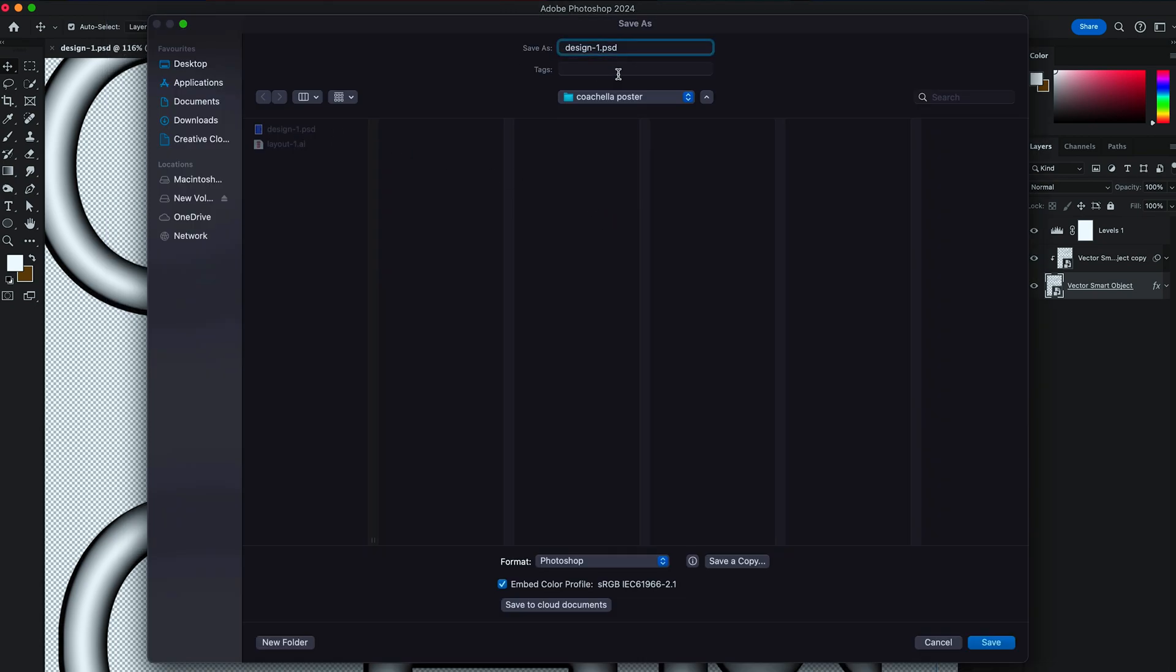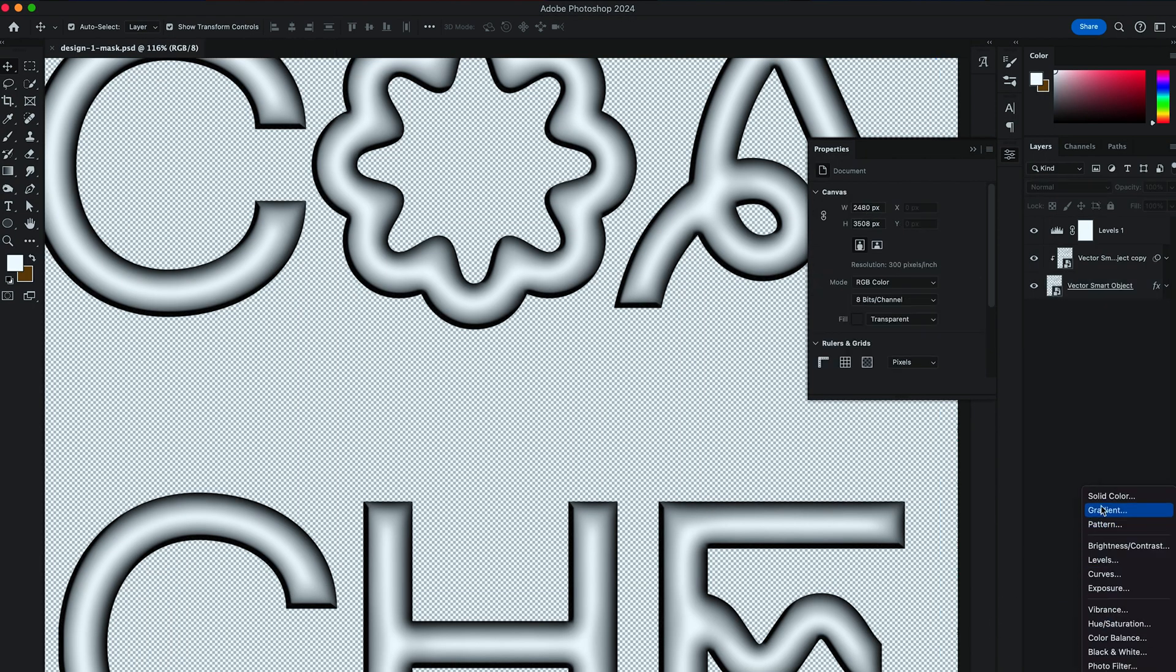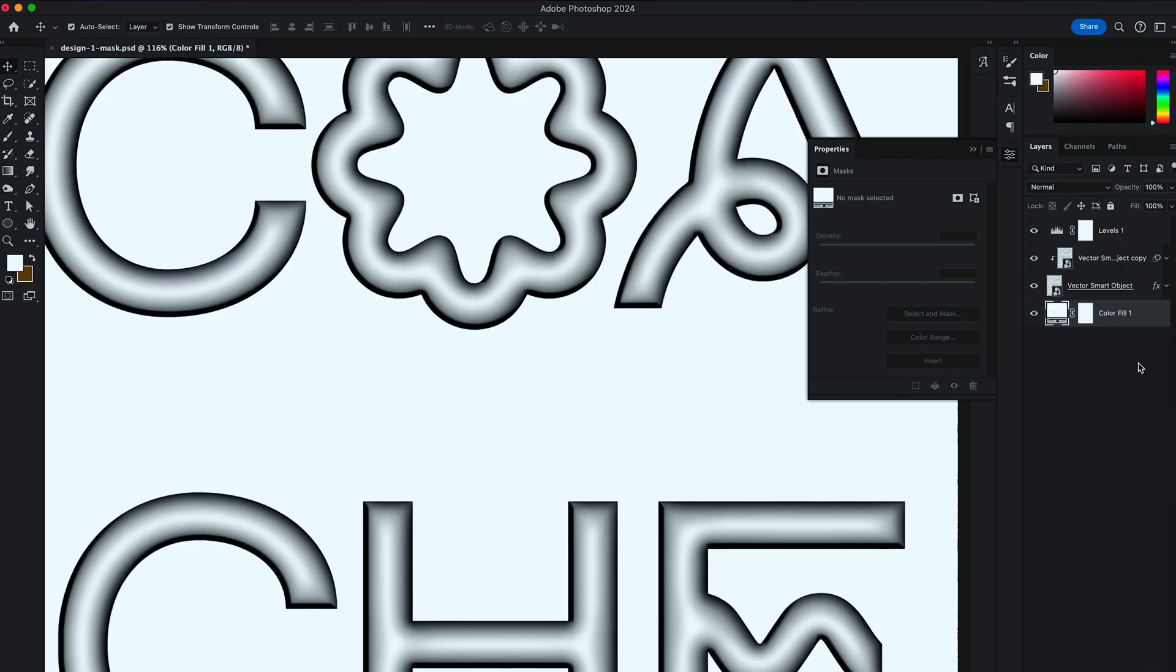This will be our Mask Distortion. Let's create a new solid white color and bring it to the back. Save it again.